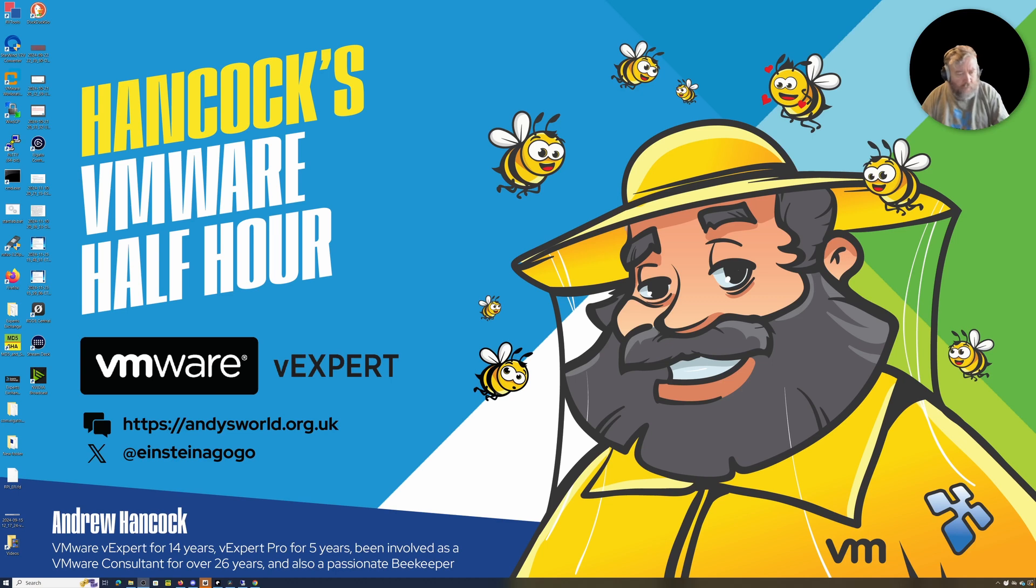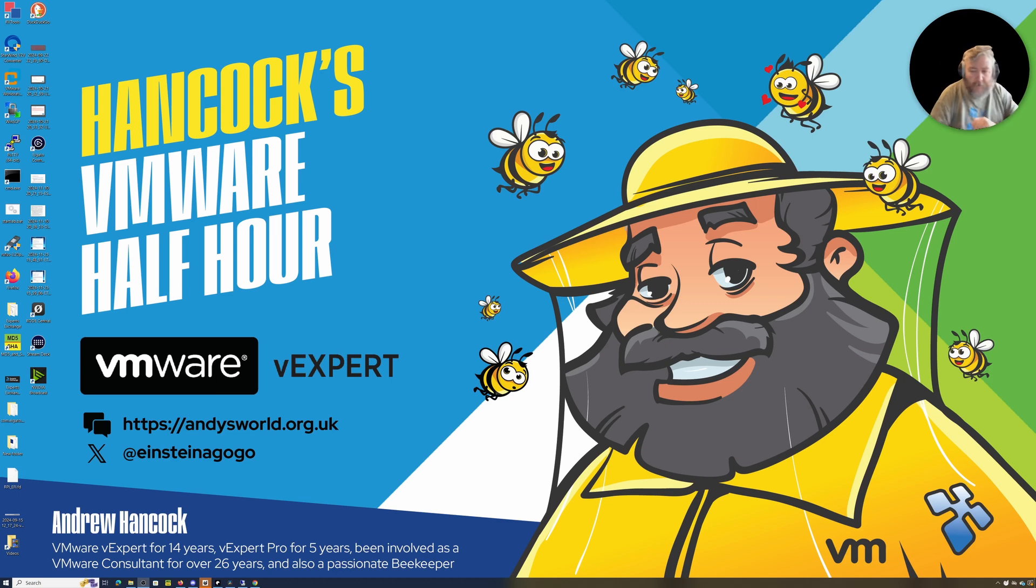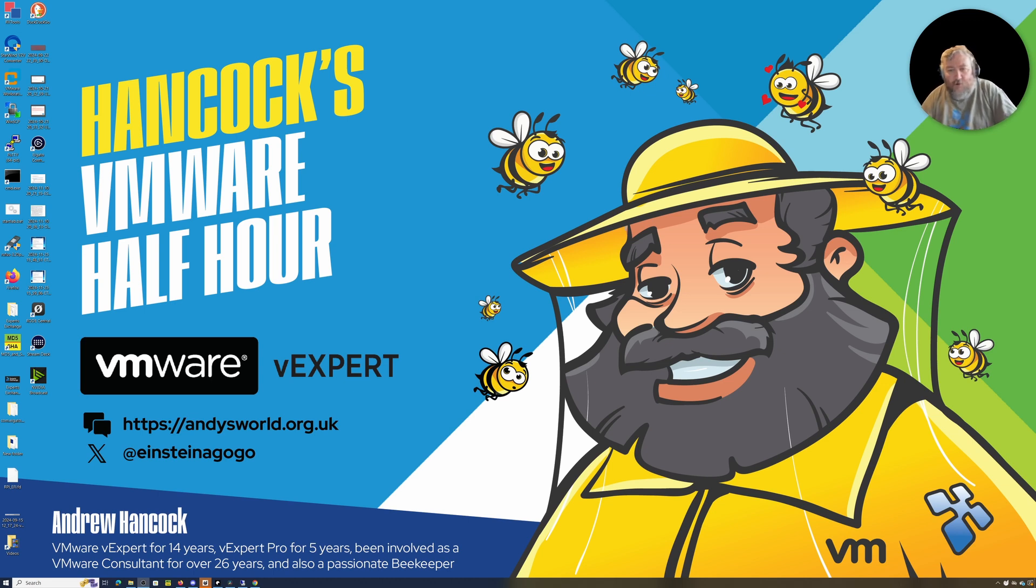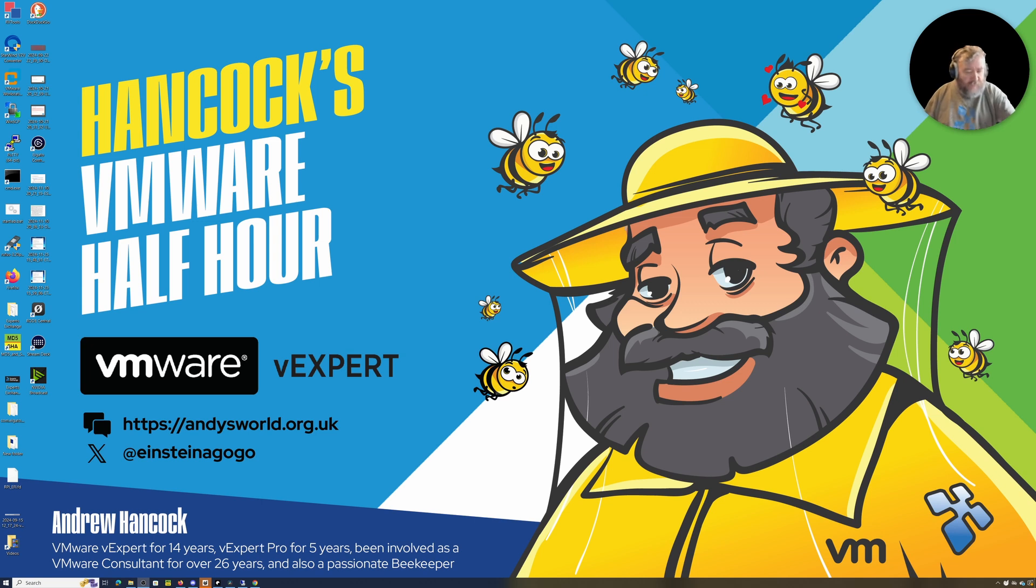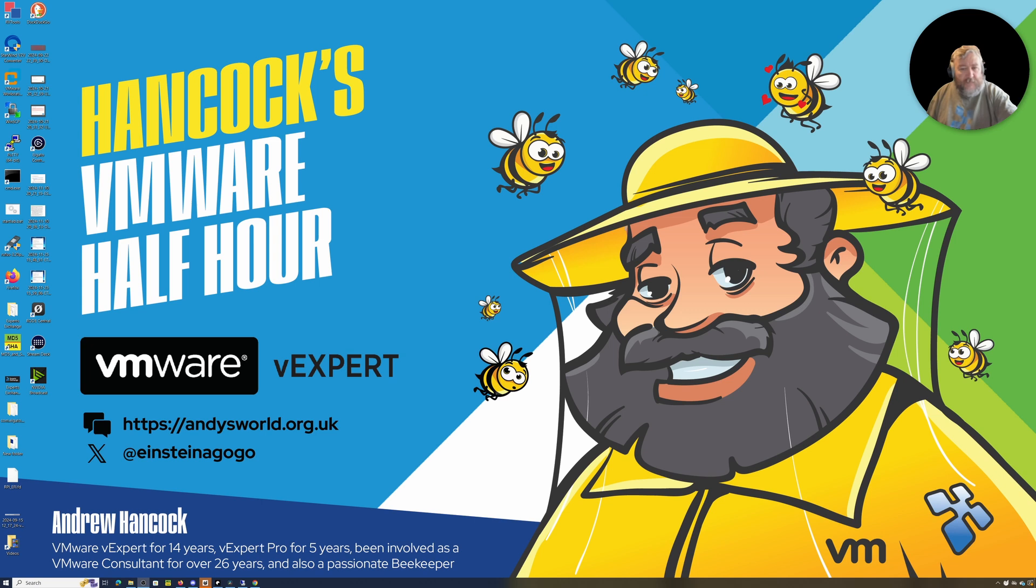Welcome to Hancock's VMware Half Hour and welcome back to another episode. In today's video, we're going to have a look at how we disable Hyper-V in Windows 11, but this is also applicable to Windows 10 as well.